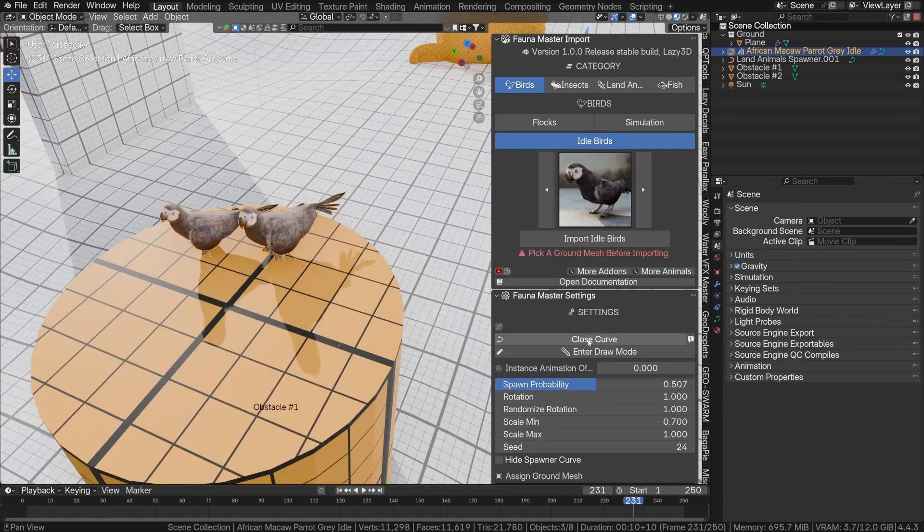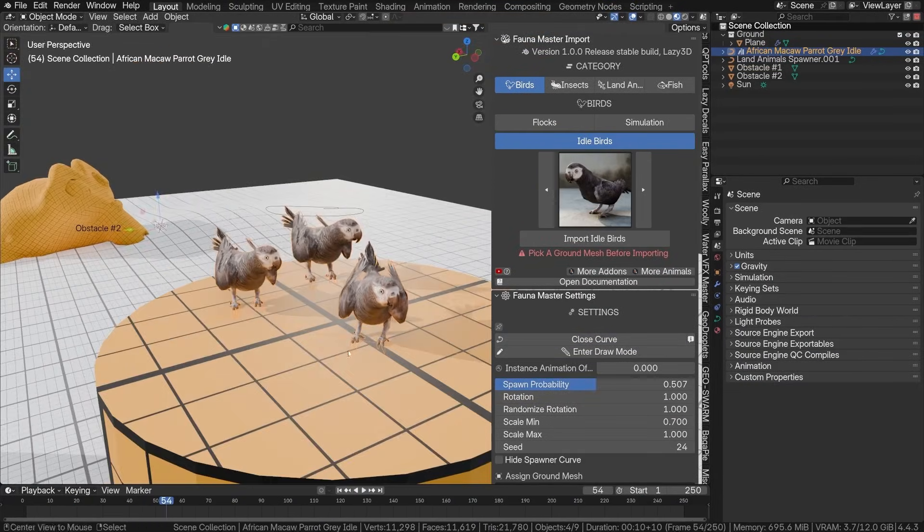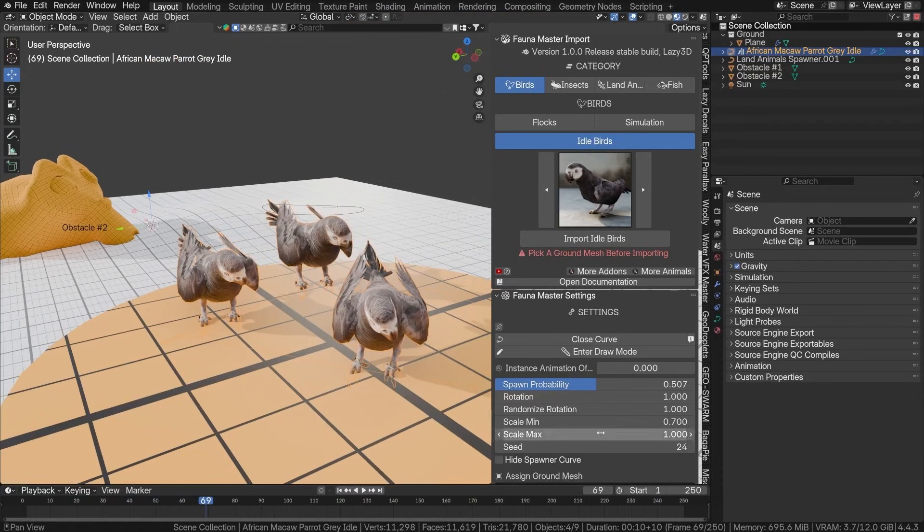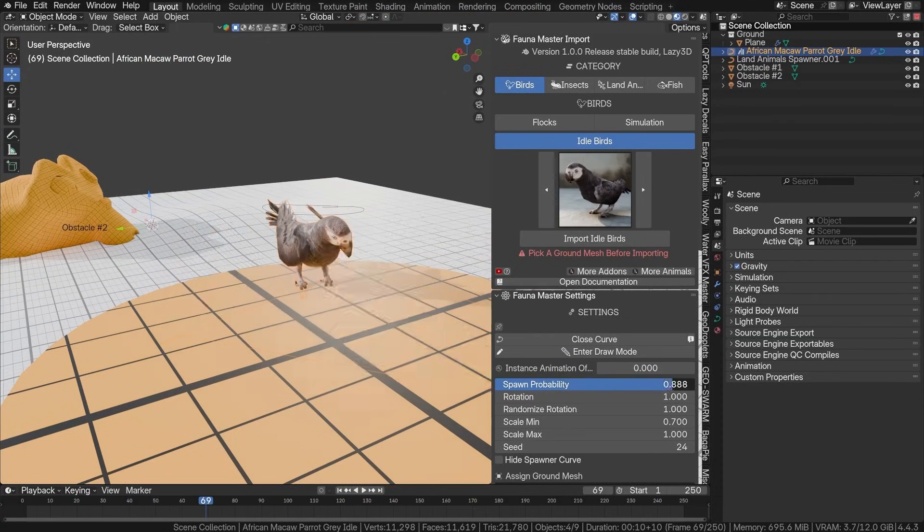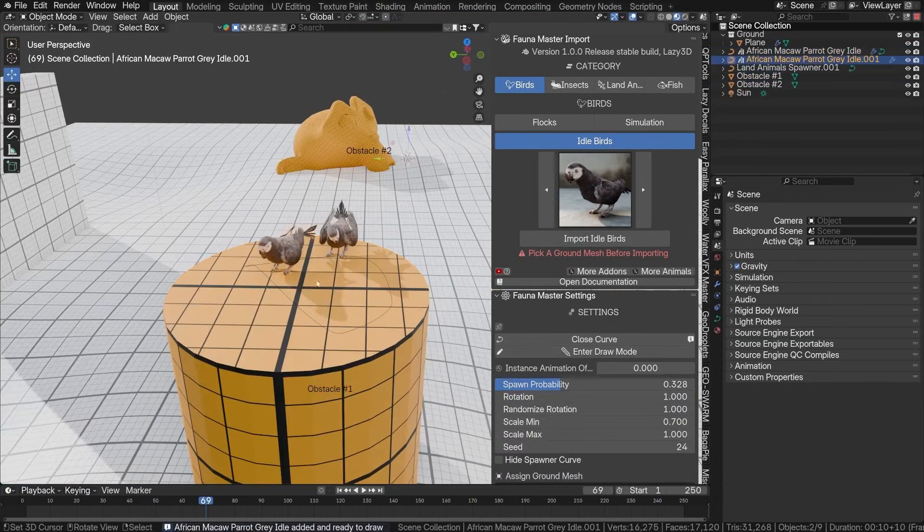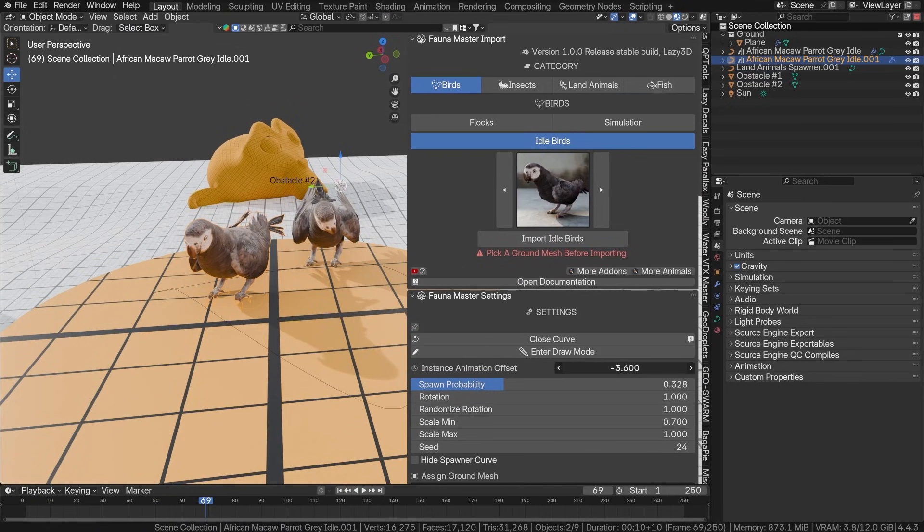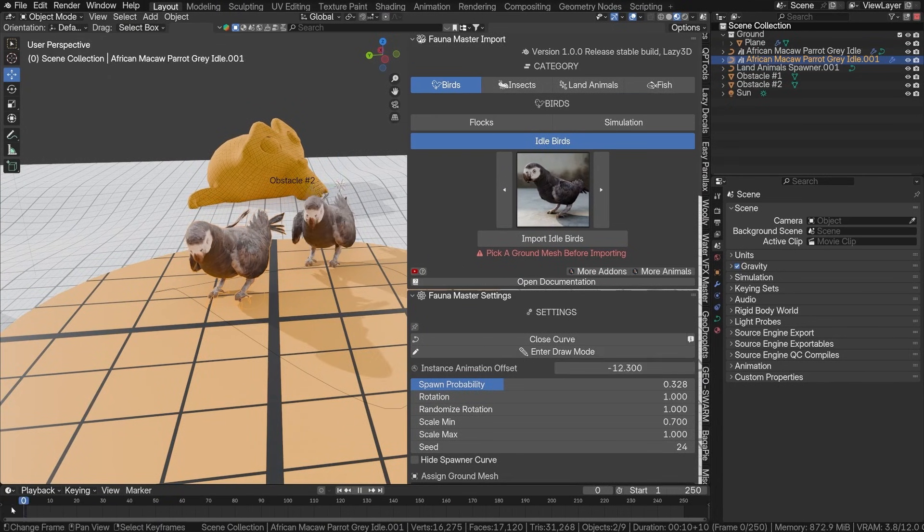And each creature is already rigged and animated just like the other packs, with variations randomized so that you don't get that creepy synchronized movement which makes it look unbelievable.